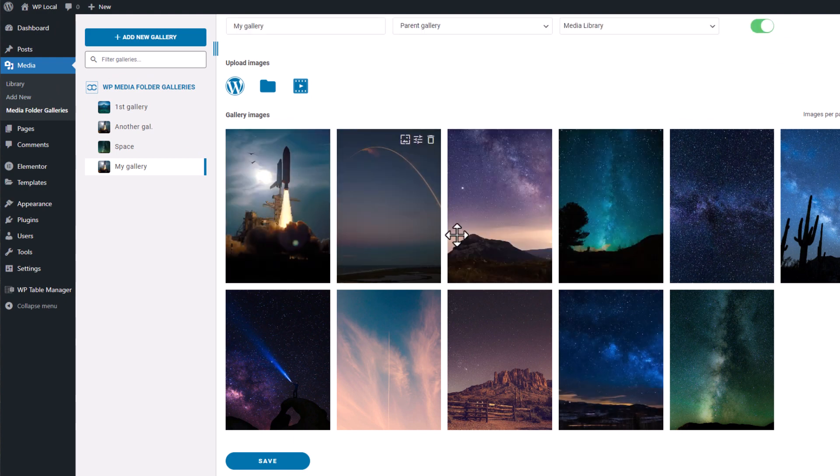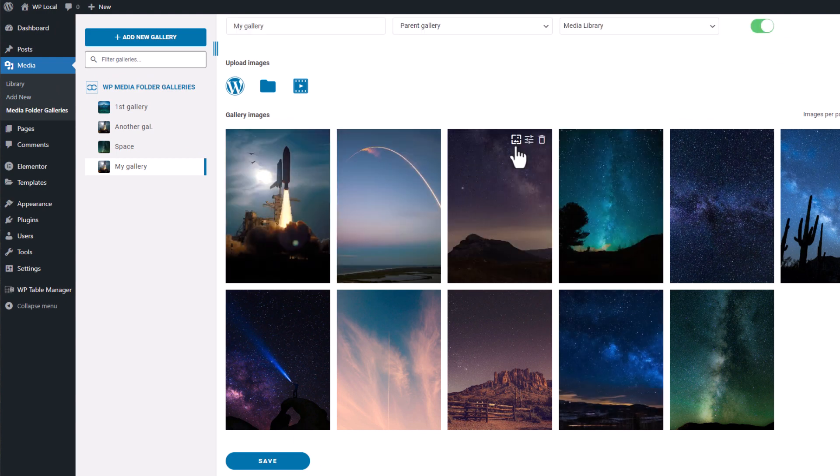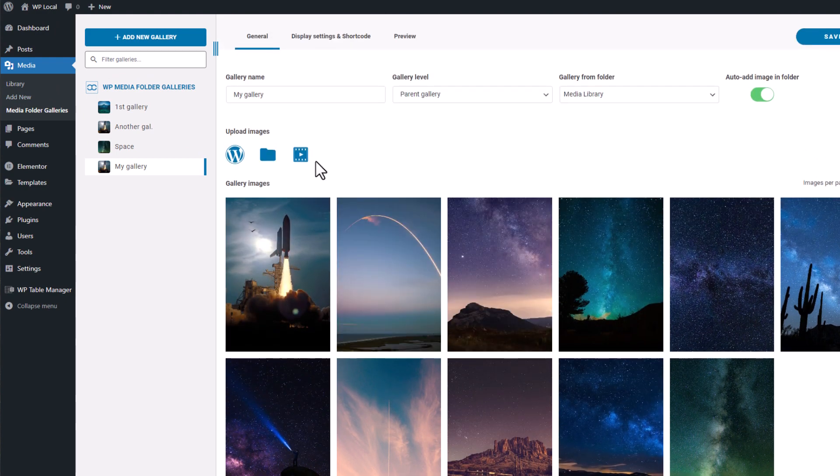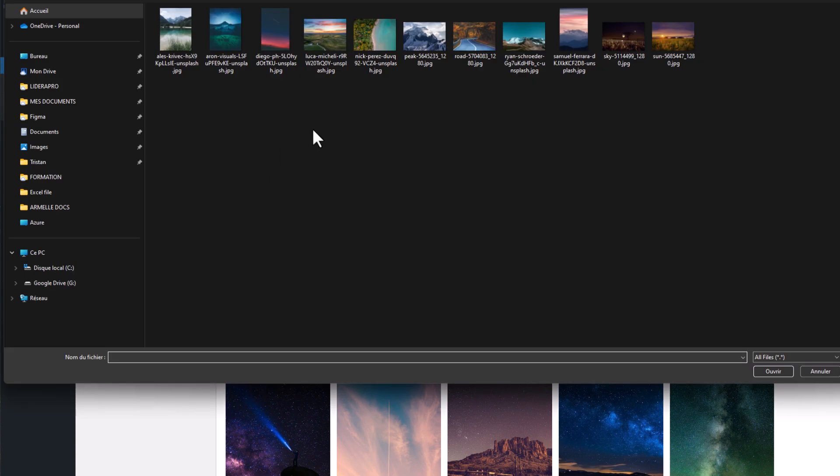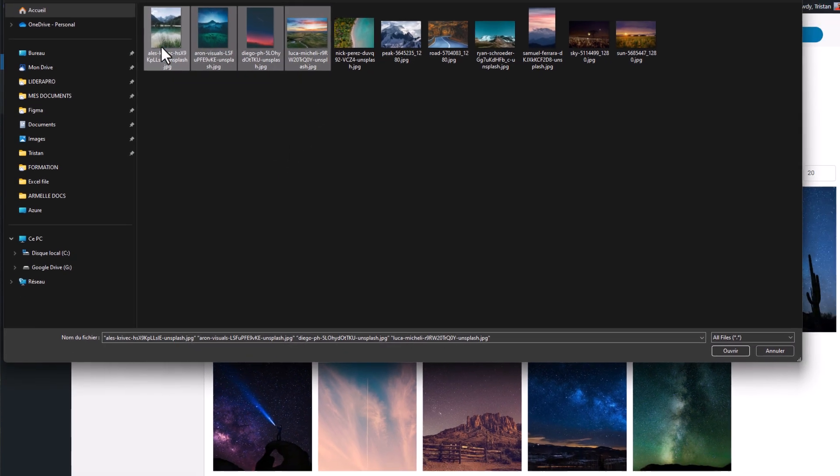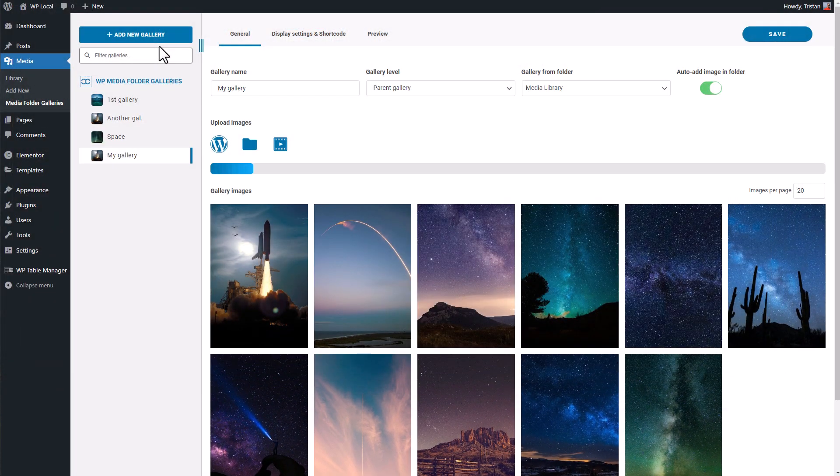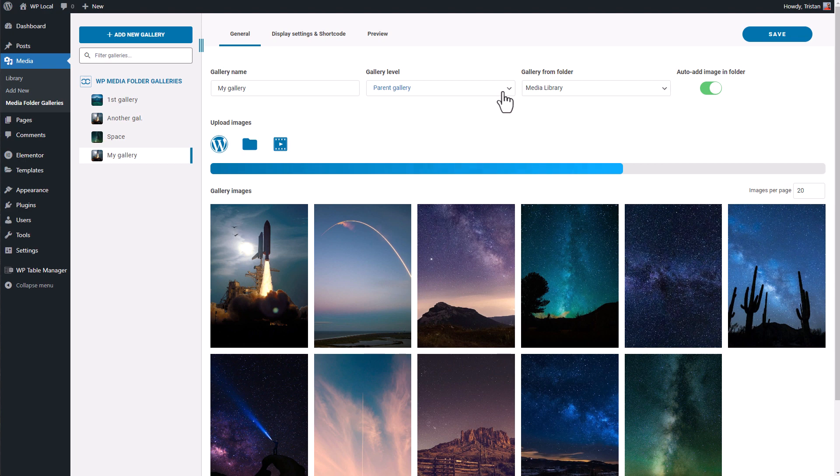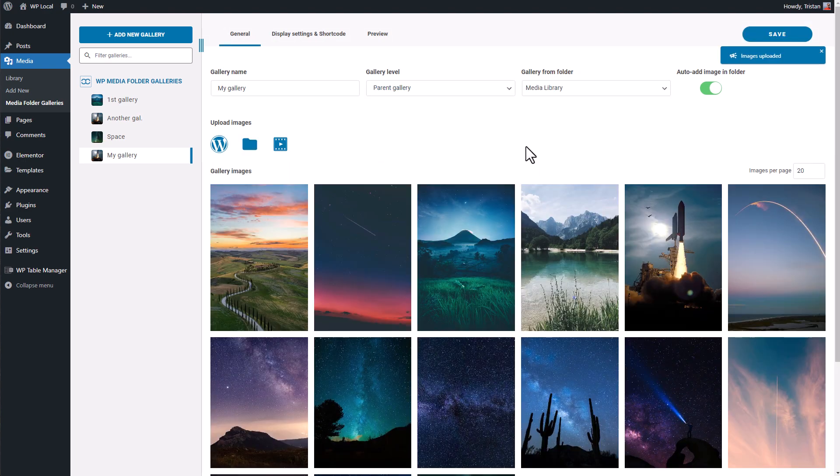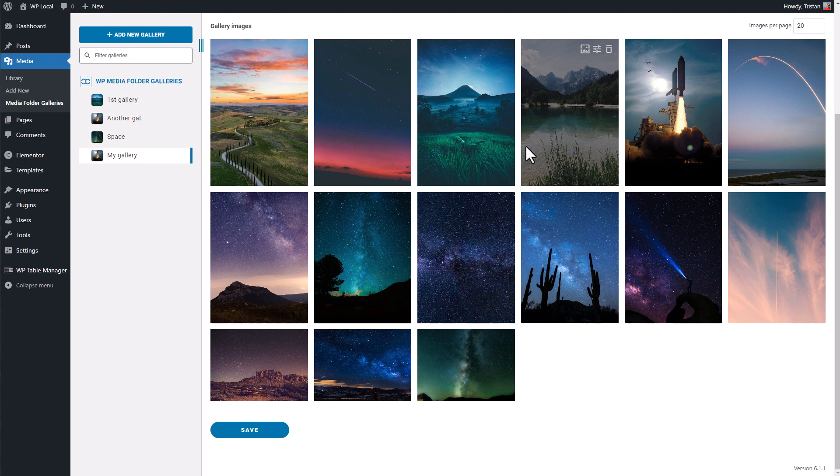Nice, the gallery is already created. Of course I can add some local images to the gallery also here. Now that my gallery is done, we can jump to the next sequence and check the gallery settings.